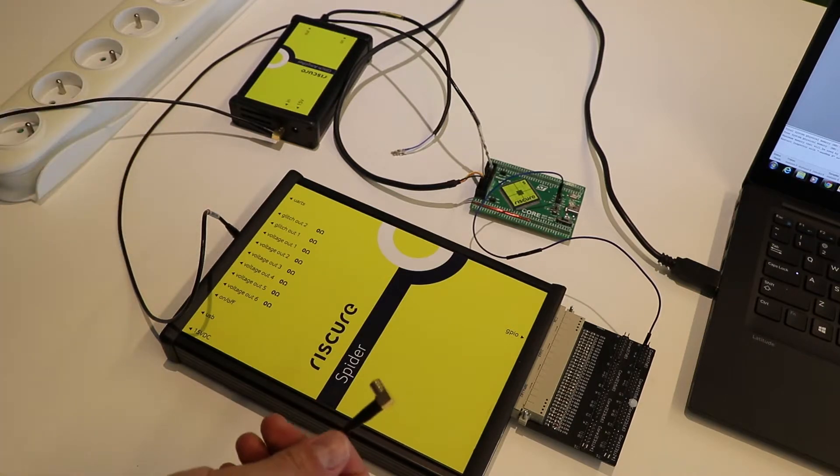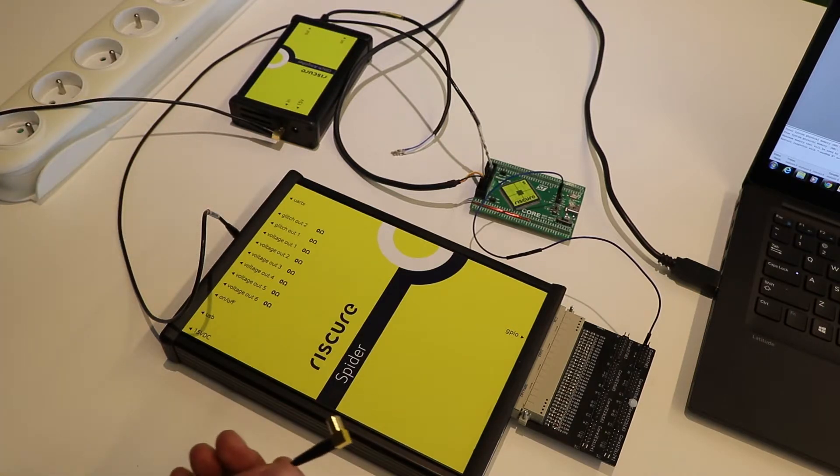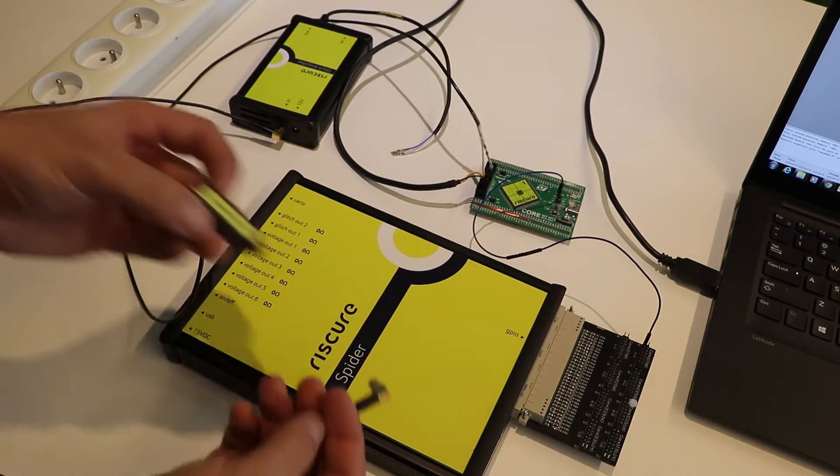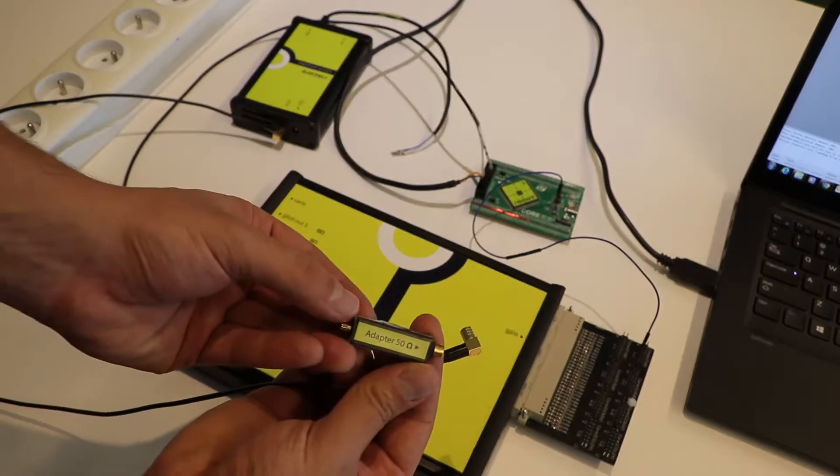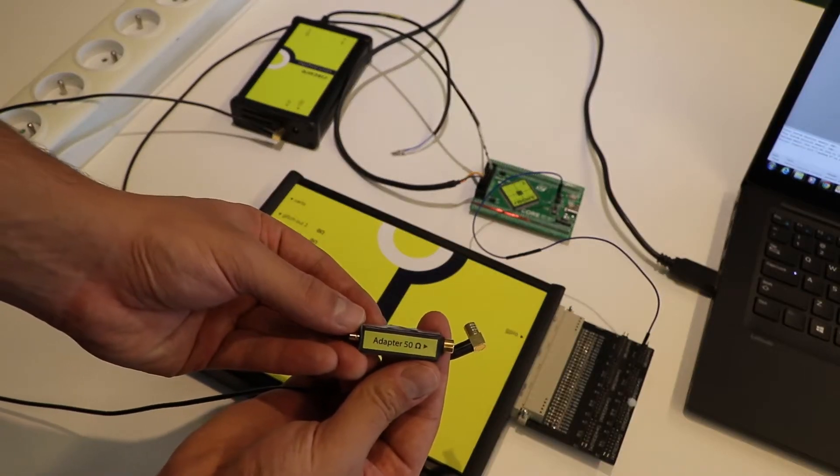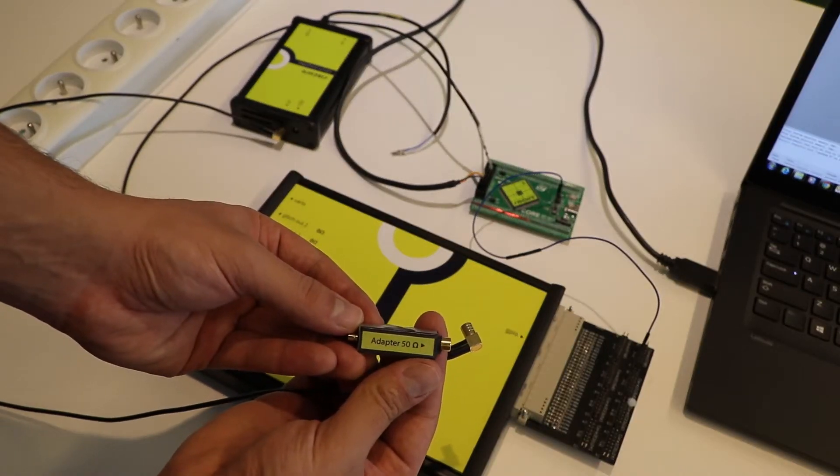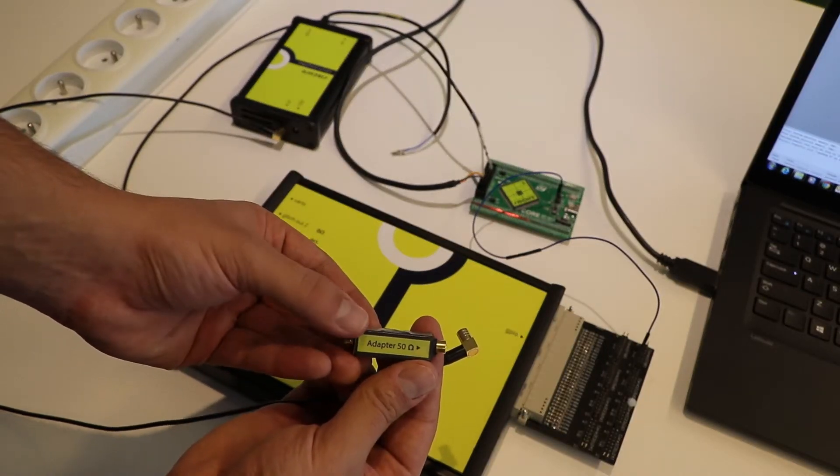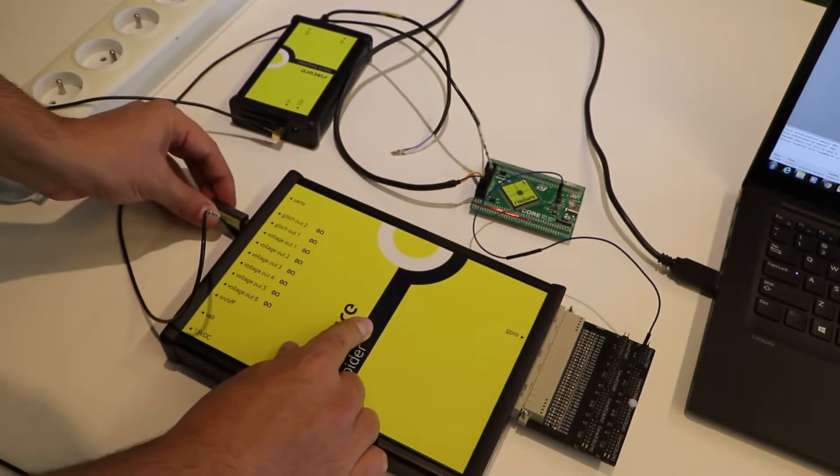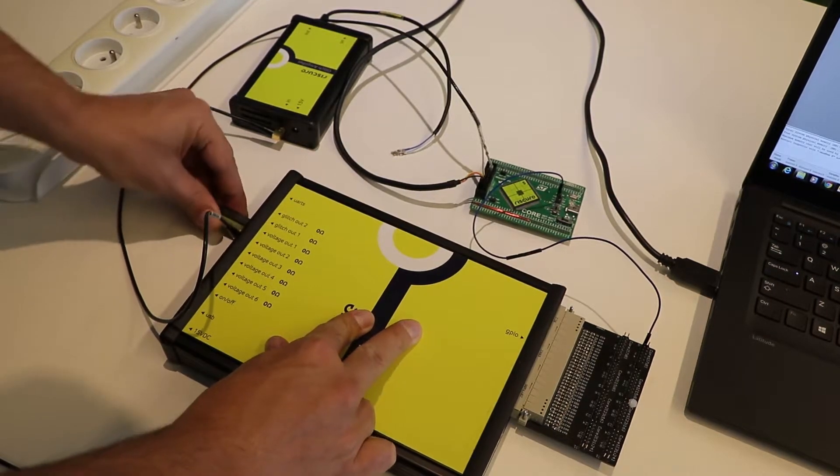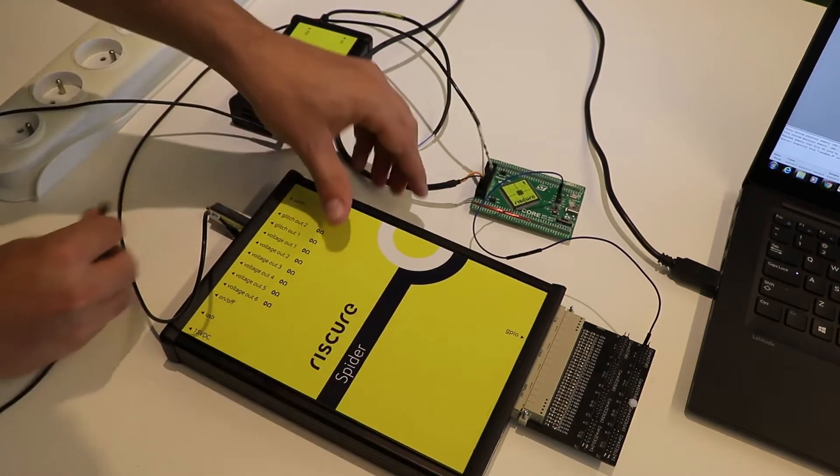Do not forget to use the 50 ohm adapter. If a glitch output is to drive a Glitch Amplifier, don't forget to use the 50 ohm output adapter impedance to compensate the amplification.